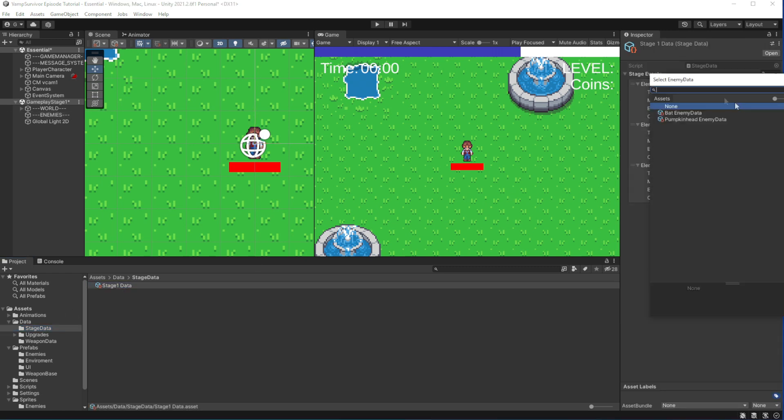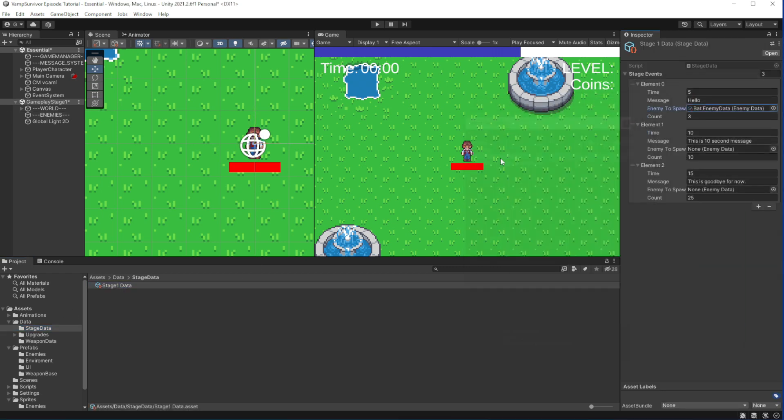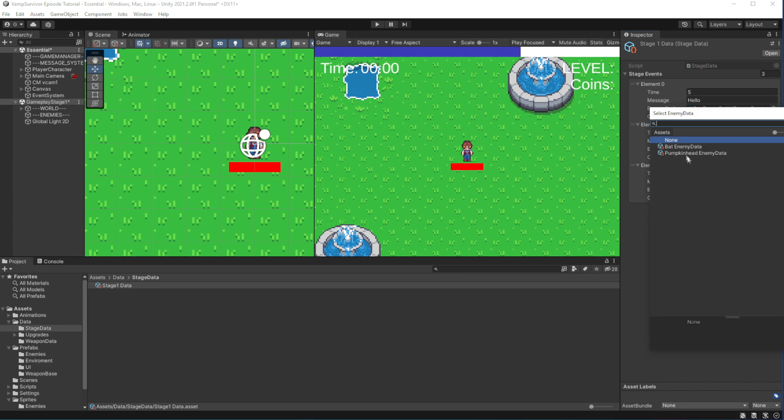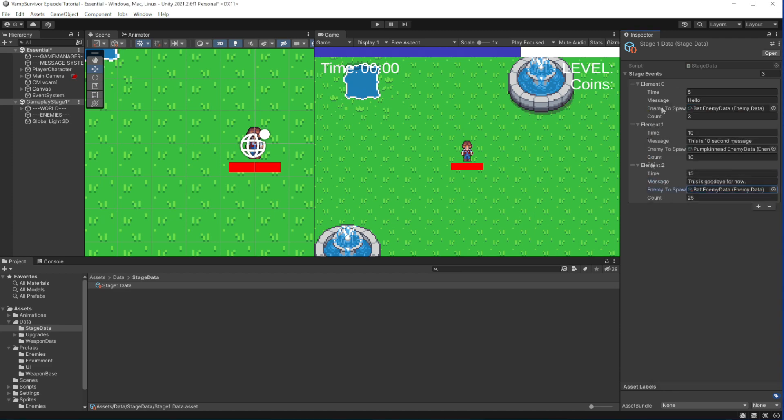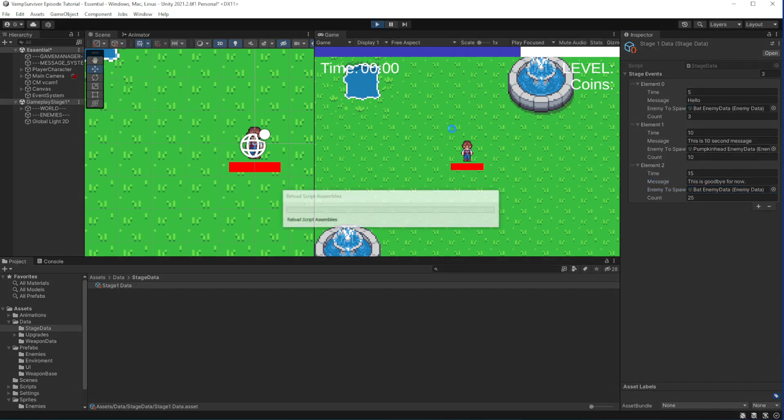In the editor in our stage data reference enemies you want to spawn. Right now it will be bot first wave, then pumpkin head, and then again bot. Let's test this.